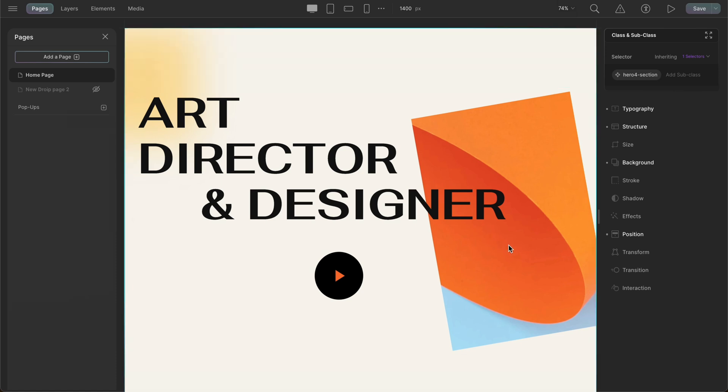After opening DROIP, at the top bar you'll see the scale percentage drop-down. Here you can adjust the canvas view percentage to your liking.